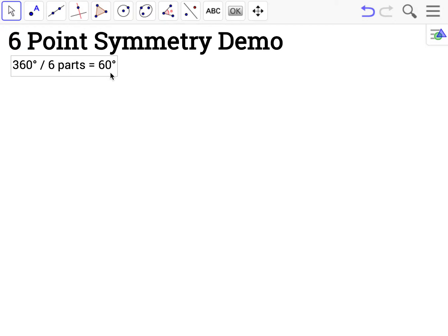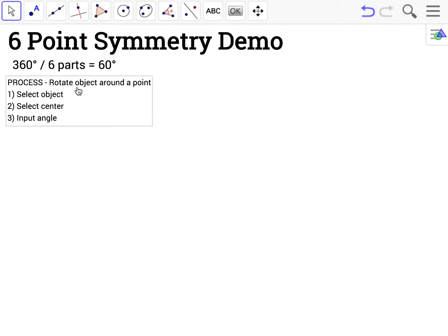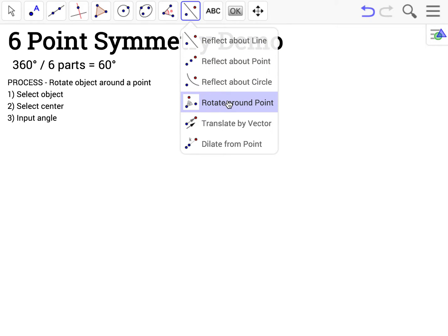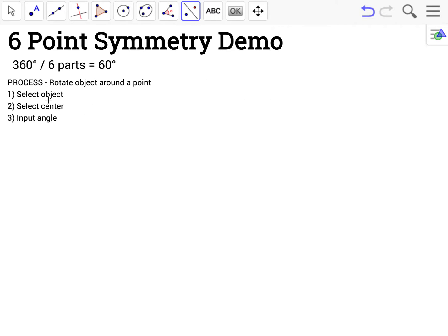To set this up, I'm going to use the Rotate Around Point button. The process to rotate an object around a point is: you select the object, you select the center, and you input the angle.